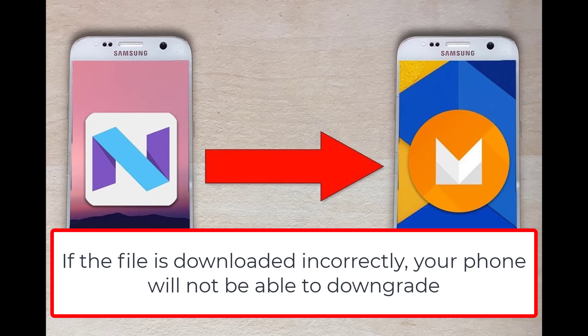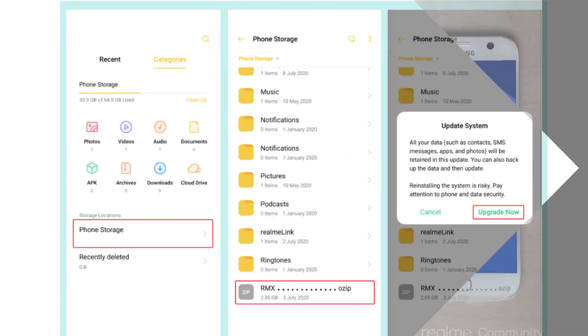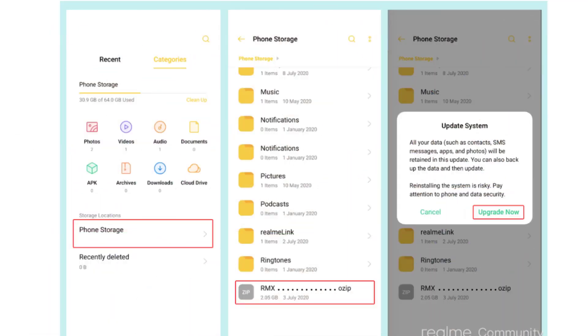Don't worry too much because all the files are below the description. You just need to download them to your phone — this file has the OZIP extension. After downloading the Realme downgrade file to your phone, go to the folder containing this file, click on the file and then click the 'Upgrade Now' button, just like in the picture. It's too simple, isn't it?